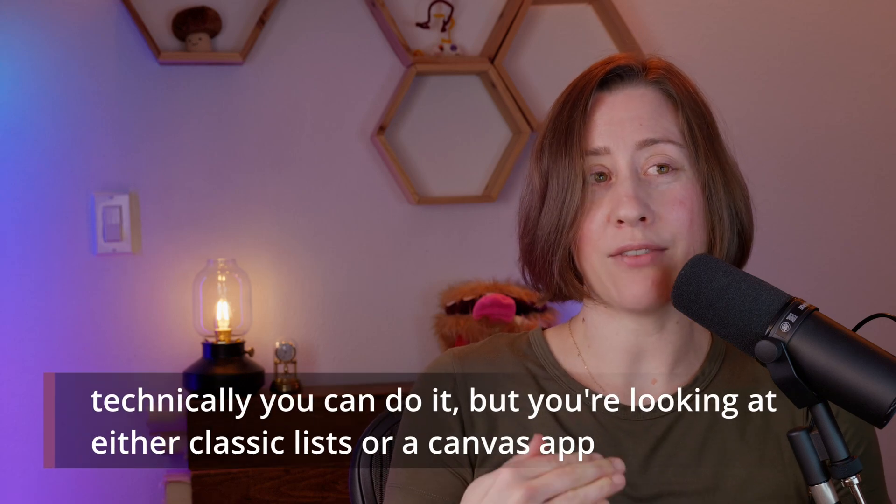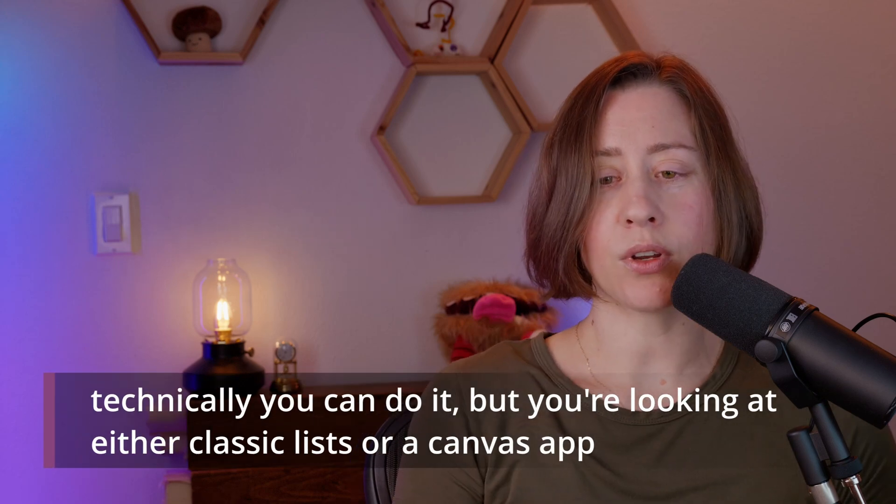What we don't have, and I want to be very upfront about this, is we don't have recurrence on tasks, and we also don't have subtasks.